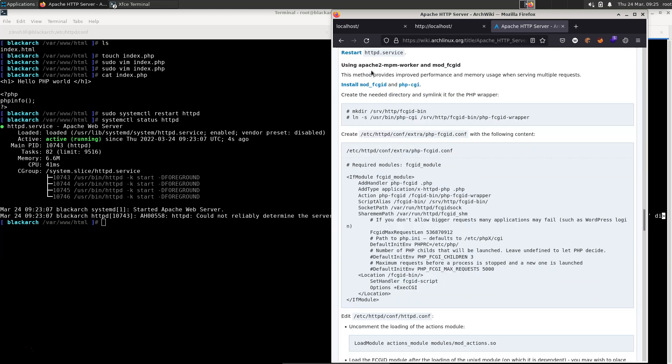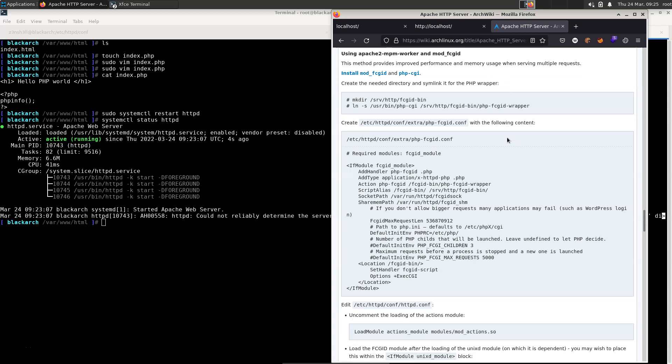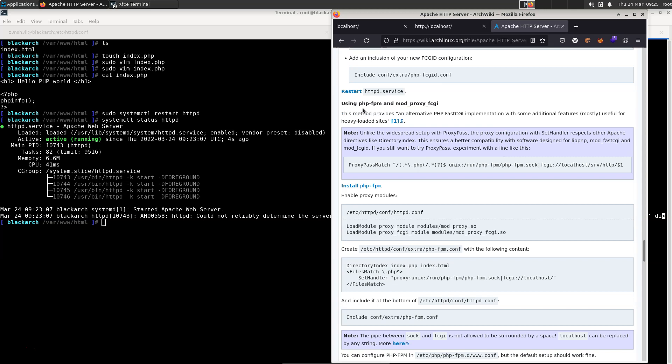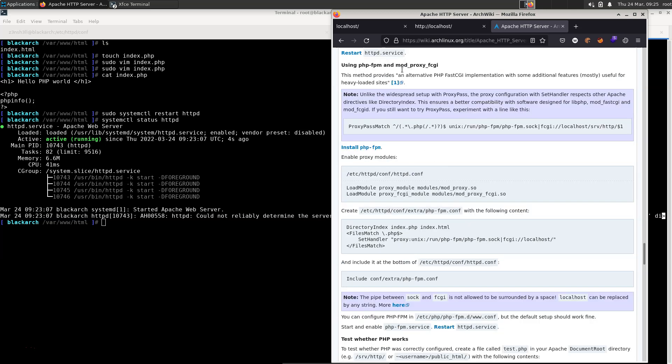So we have using Apache 2 MPM worker and mod_fcgid. This method provides improved performance and memory usage when serving multiple requests. We're actually going to take option three. So that's PHP-FPM and mod_proxy_fcgi. This method provides an alternative PHP FastCGI implementation with some additional features, mostly useful for heavily loaded sites. So if you're creating a very large web app, you expect lots of traffic, then this is going to be the best solution.